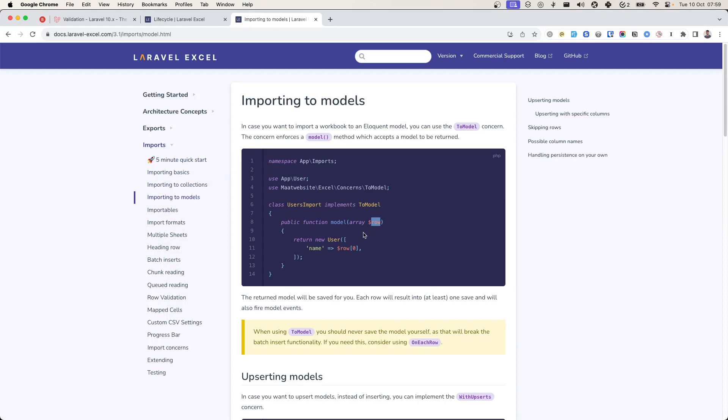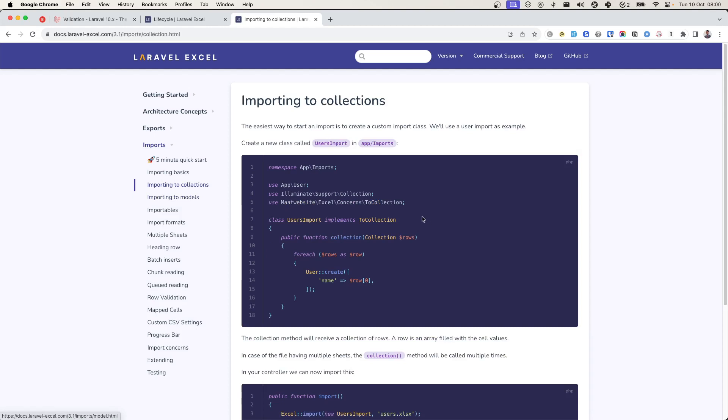ToModel will directly create an entry. You have access to each row of Excel in this model method, and then you insert it using this Eloquent model method.